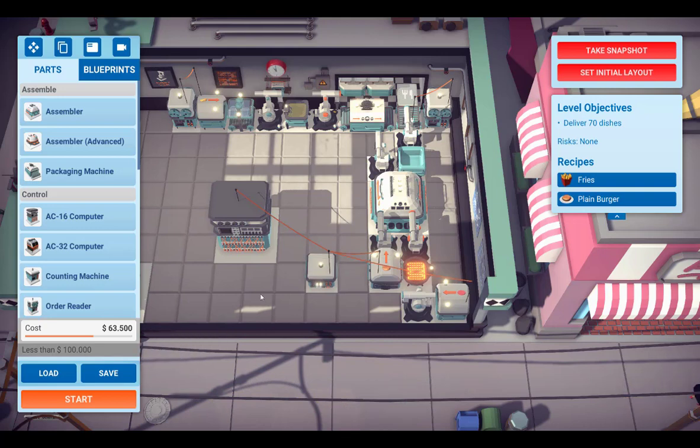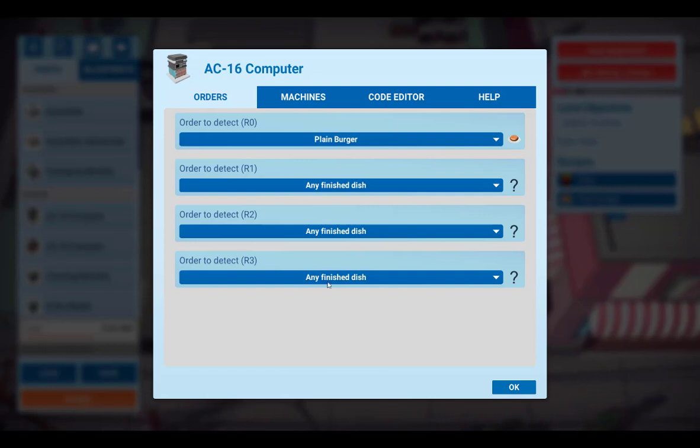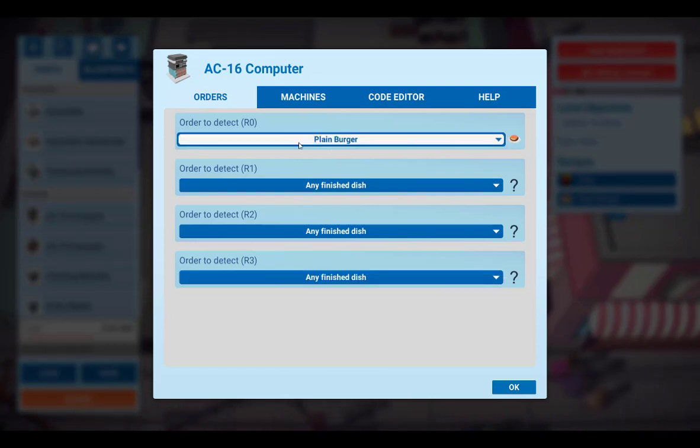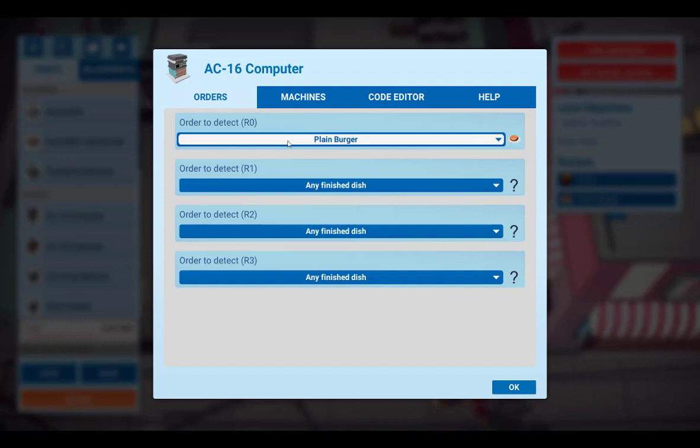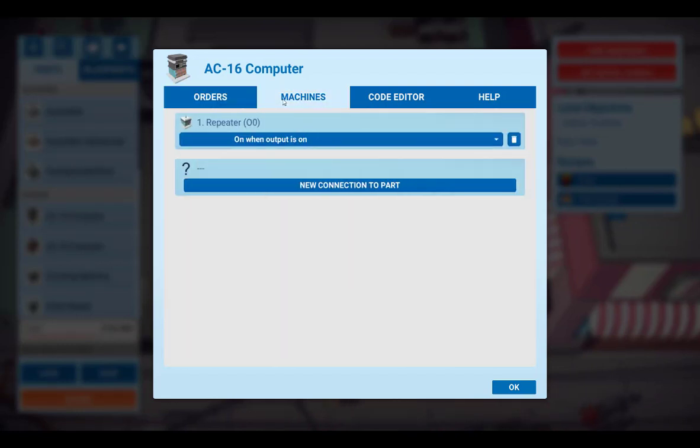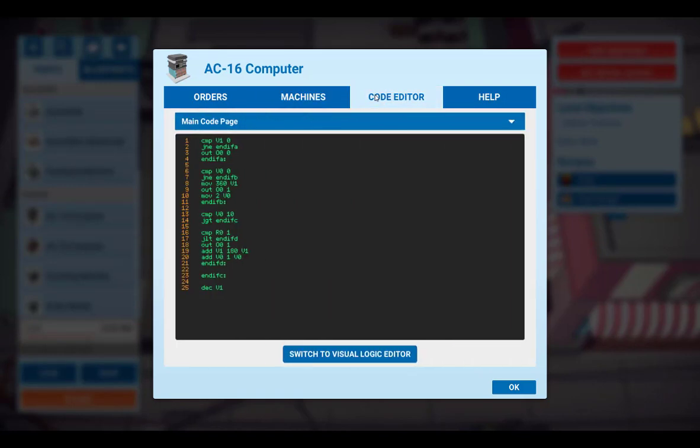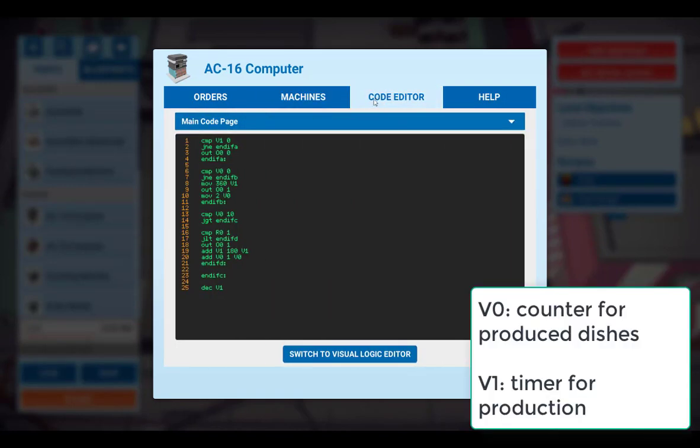So now let's have a look at the computer. Within the menu for the computers we have first to set the orders. As we want to produce the plain burgers, we set R0 to plain burgers. Then we have machines, which is the output channel. For the output channel we take the repeater and this is labeled with O0. And finally we have the code.